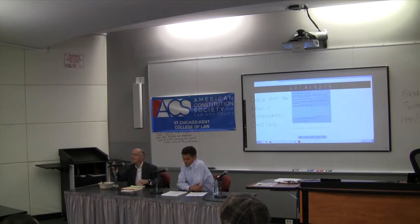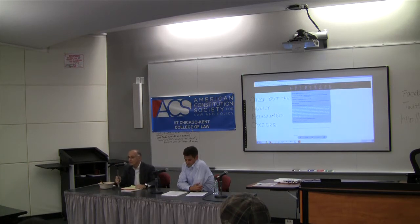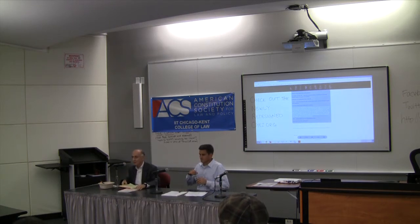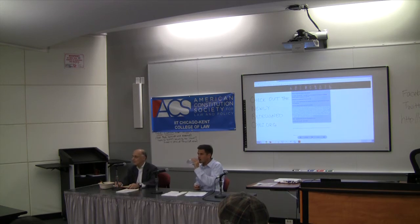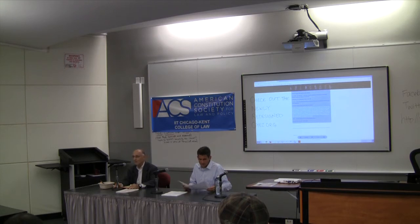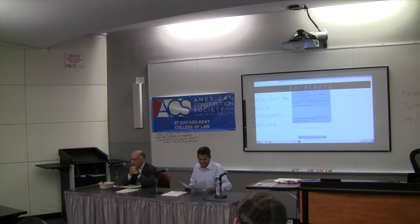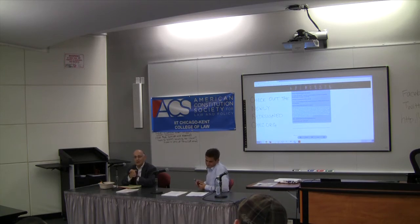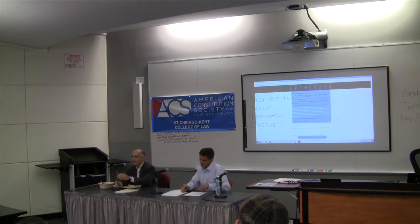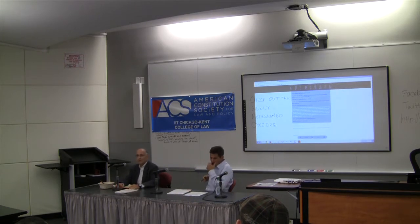Thank you, Chris. I'm going to talk about the new — but not so new, as you'll see — affirmative action case before the United States Supreme Court: Fisher 2. But first I need to provide a primer on affirmative action, equal protection, and the levels of scrutiny. What is affirmative action and what is it not? It does not involve a situation where a court has found evidence of racial discrimination and entered a race-conscious remedy.